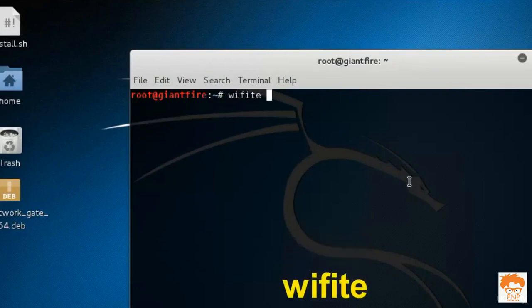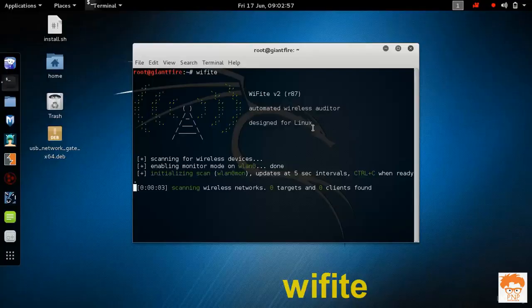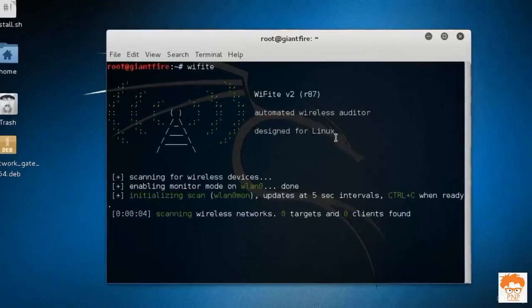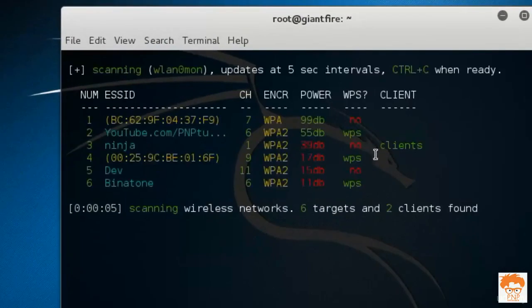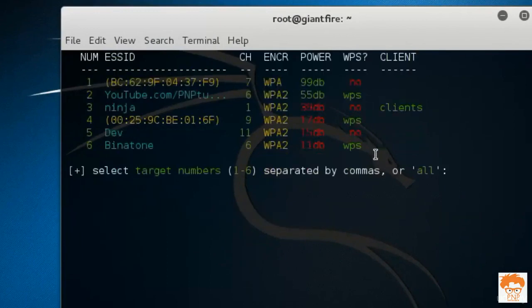I want to open up my tool and then I will hit enter and you can see now it is enabling the monitor mode. The monitor mode has been enabled and these are the Wi-Fi routers which are present around us.